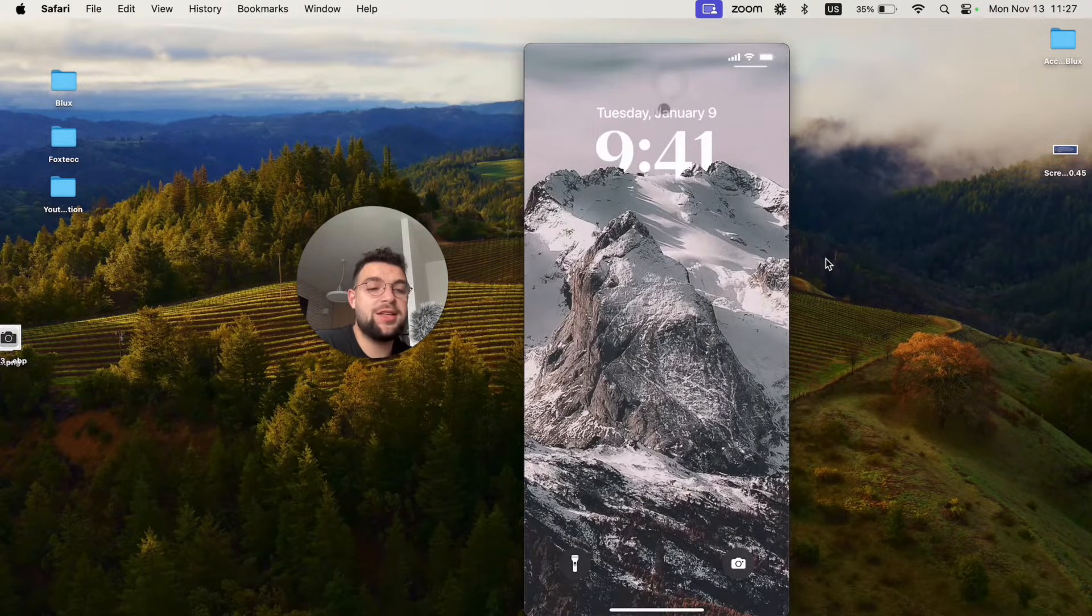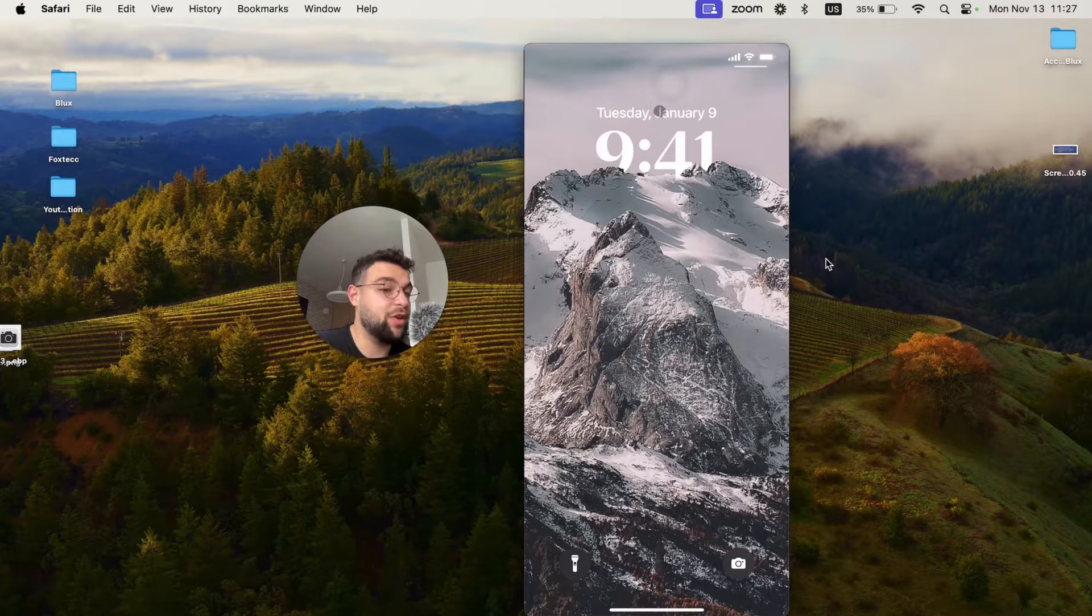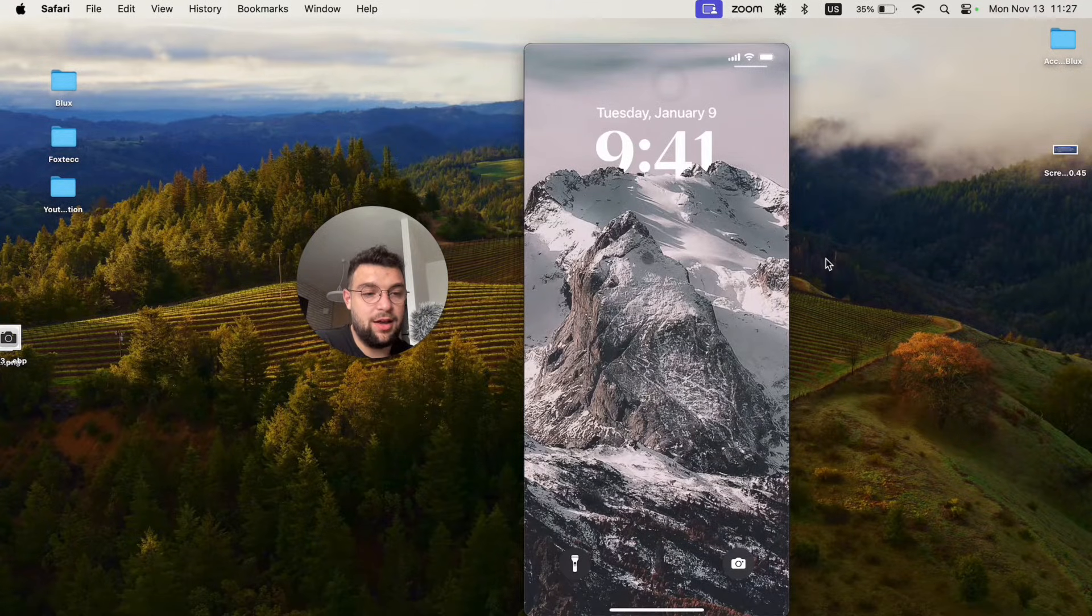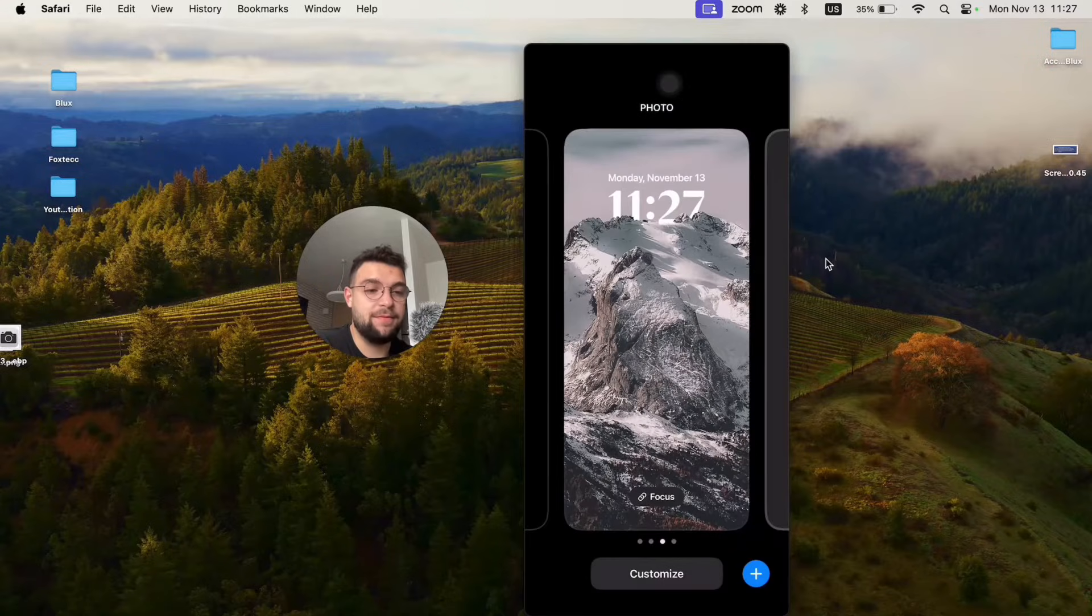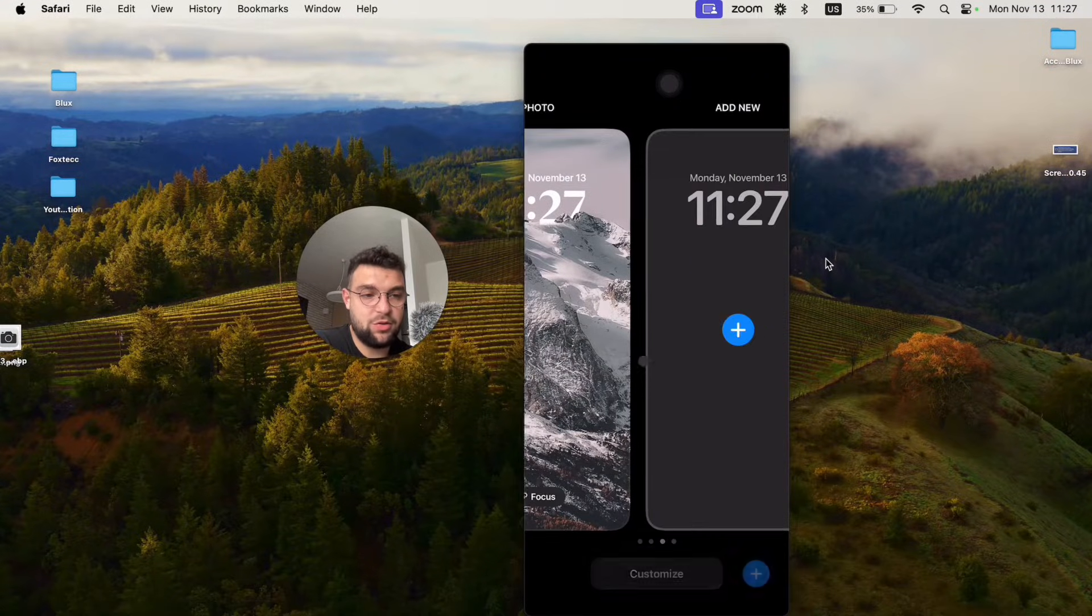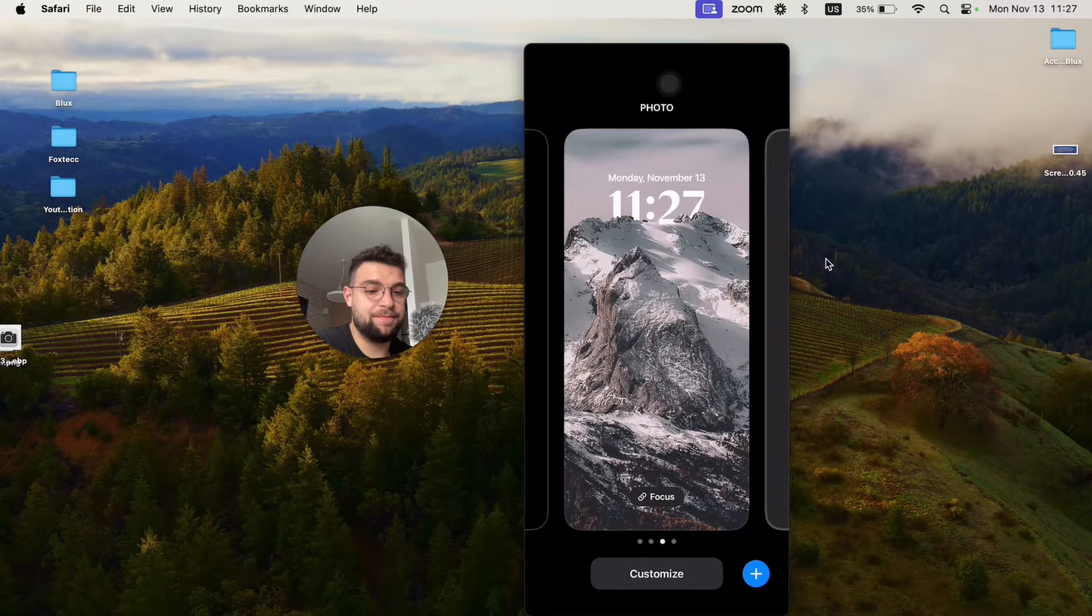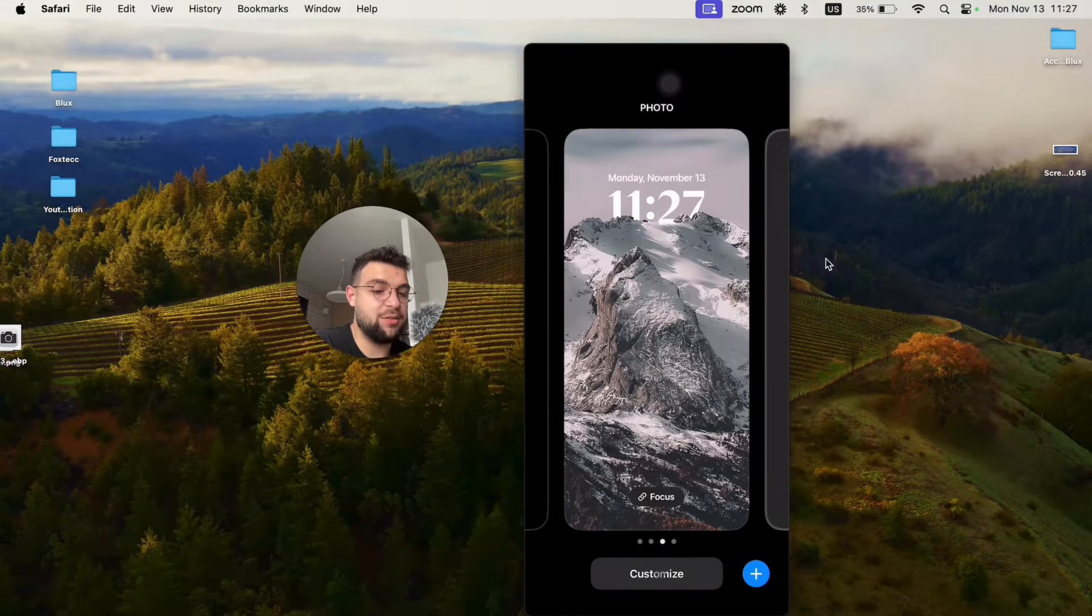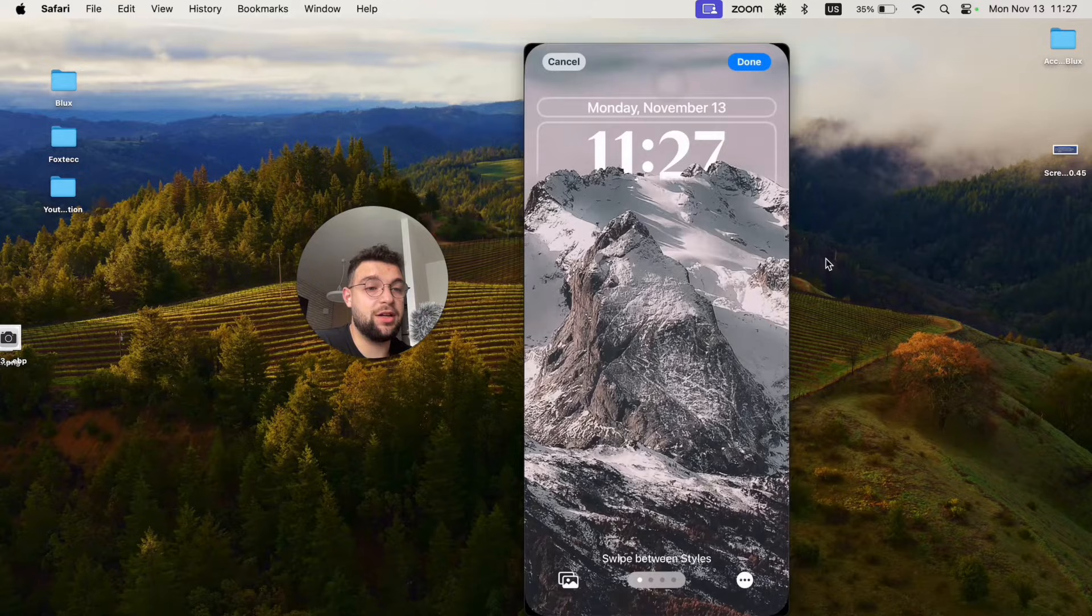Swipe down to the lock screen—the lock screen and notification panel are the same thing. Just go there and hold down anywhere. You get to the edit mode, and I don't want you to scroll across them or anything like that. Just click on customize like this, then click on lock screen again.